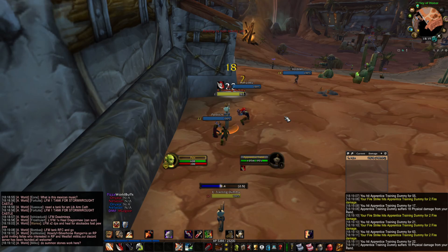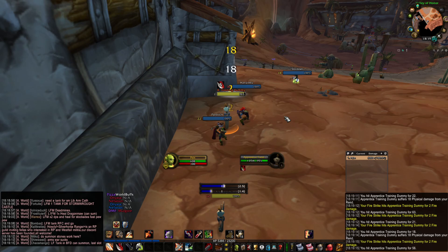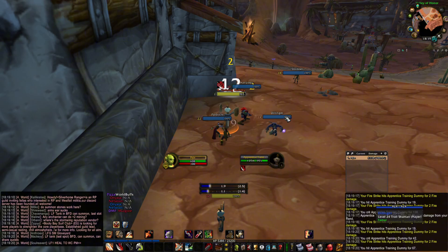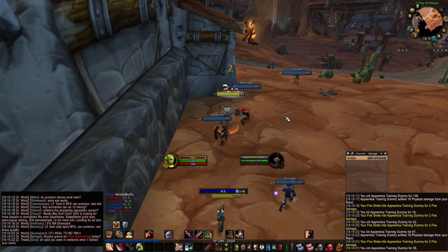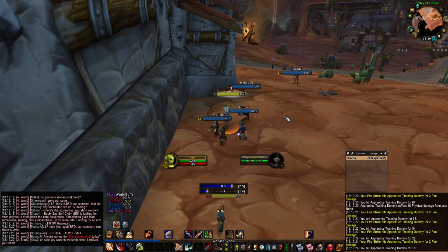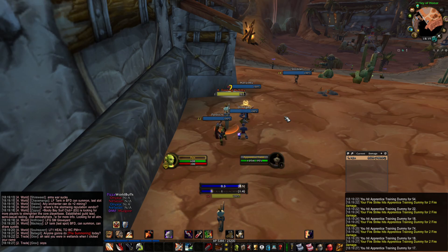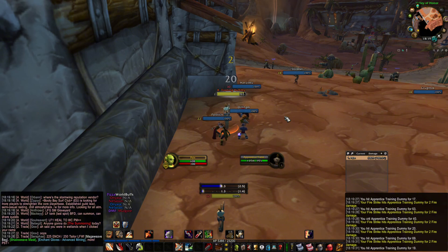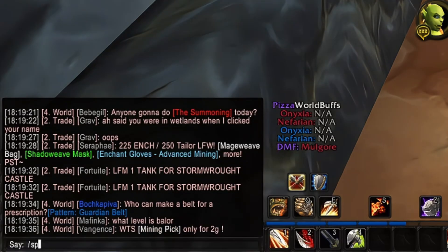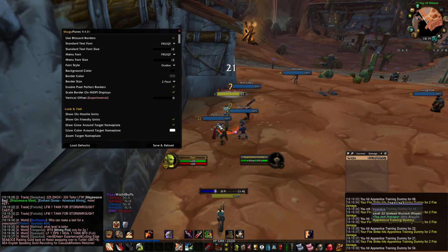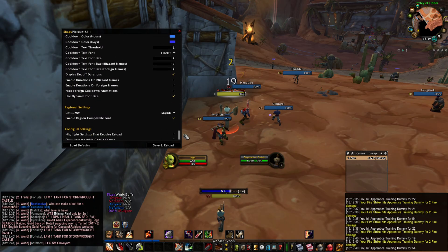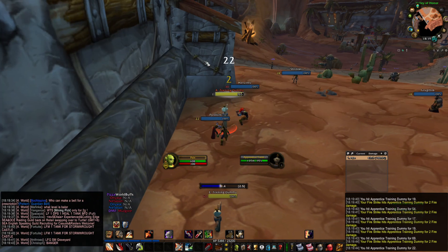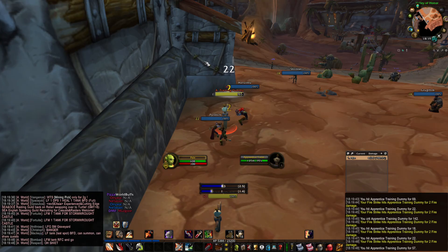Shago Plates is the most asked-about add-on on my live streams. It allows us to see casting bars underneath the nameplates, as well as health bars, names, health percentages, debuffs and the duration of debuffs. You can have multiple debuffs displayed at once — it's really handy and provides a lot of useful information. To open the settings panel, you type /splates. You can customize it for your needs. I'm gonna put my settings down below in the description so you can check it and copy-paste it.